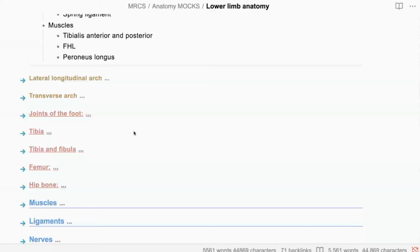Correct. What is the type of calcaneocuboid? That's a plain synovial joint also. And the TCN? TCN is not plain synovial — TCN is a synovial ball and socket joint. So you have calcaneocuboid and subtalar as plain synovial joints and TCN as a synovial ball and socket joint. The midtarsal joint is formed of two joints: the TCN and the CC joint.